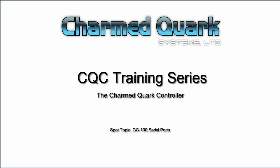Welcome back to the CQC video training series. This is a spot topic video on GC100 serial ports.